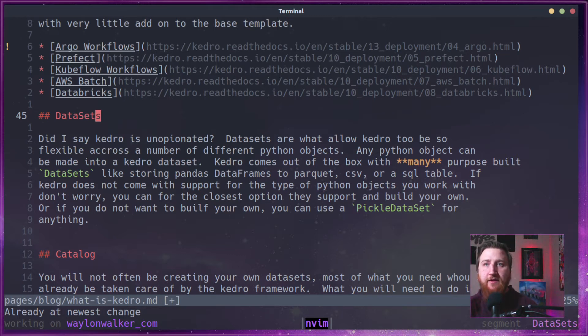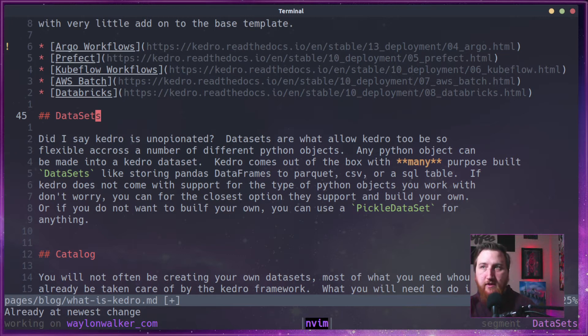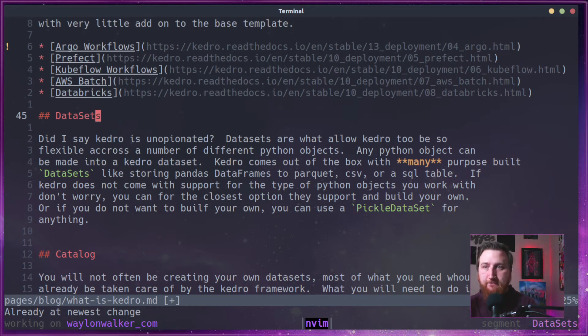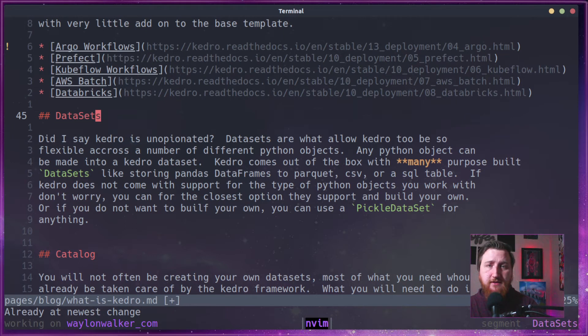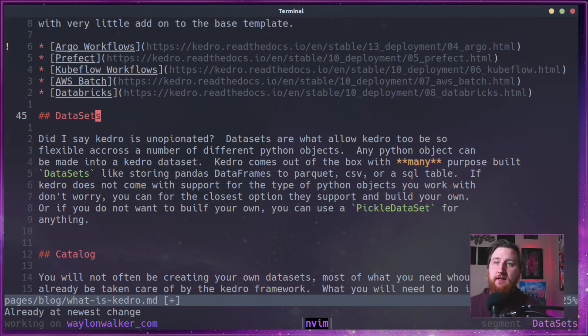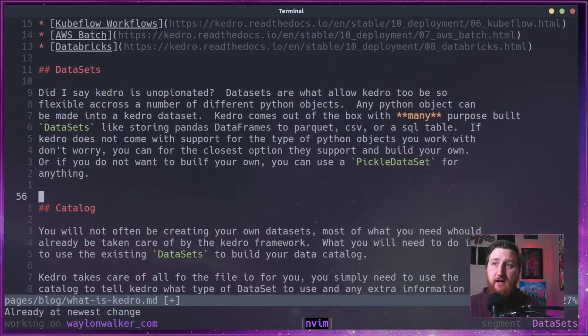If Kedro doesn't come with support for the type of object you work with, don't worry. You can simply just clone down or fork one of their existing data sets and try to find one that's as close as you can to the one you need and just give it a little tweak and you're pretty good to go.